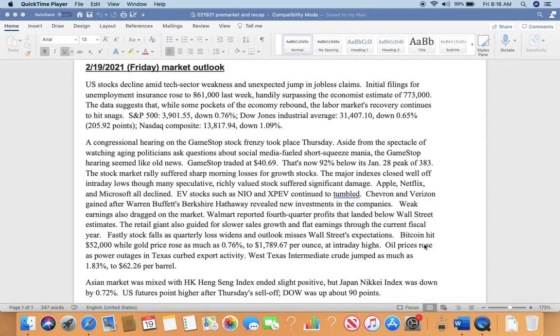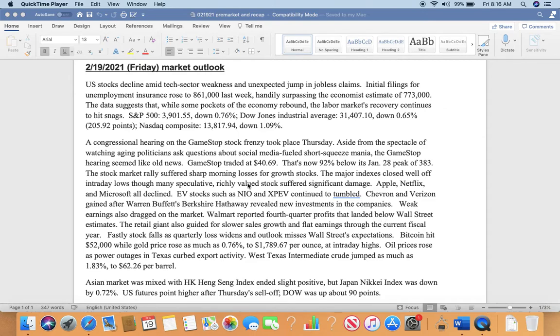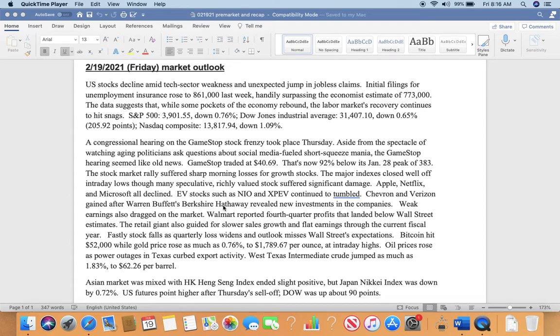S&P 500 ended at 3,901.55, down 0.76%, with Dow Jones Industrial Average down 0.65%, and Nasdaq Composite down 1.9%, ending at 13,817.94.